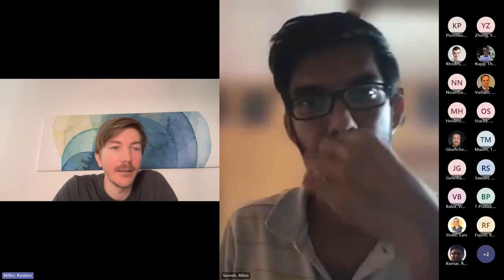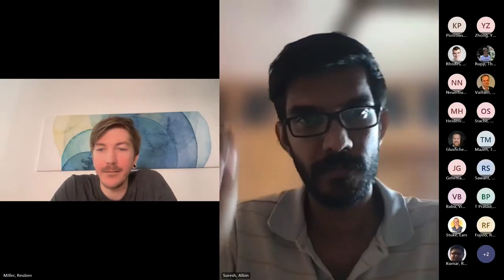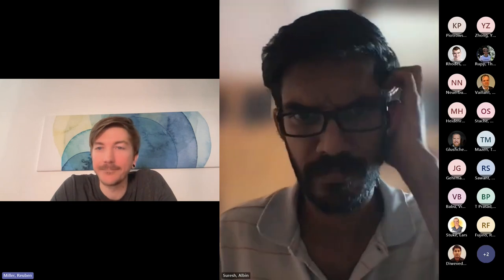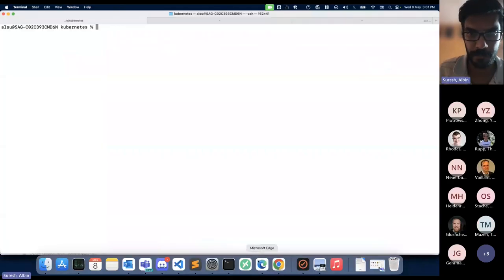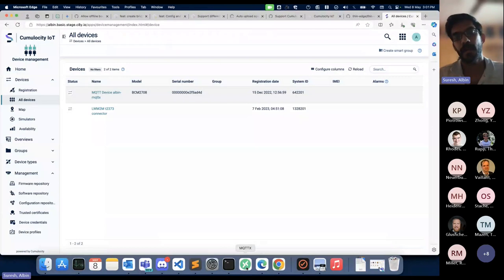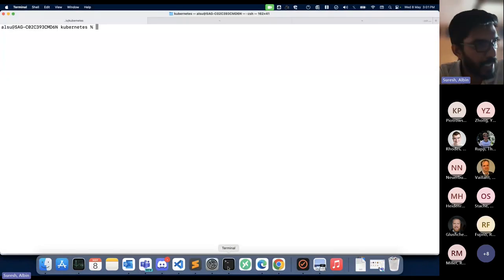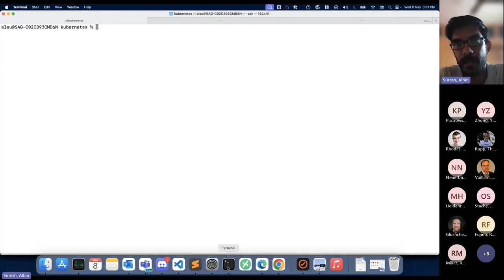Now over to Alvin, who will demonstrate ThinEdge running and installed via Helm chart. Today I'm going to showcase the next step in our containerization journey — making ThinEdge deployable in a Kubernetes cluster. ThinEdge deployment is fairly complex, with multiple components: the Mosquitto broker, the mapper (Cumulocity mapper or Azure mapper), the ThinEdge agent, and other components.